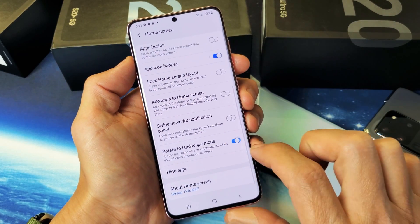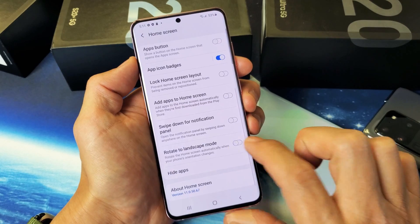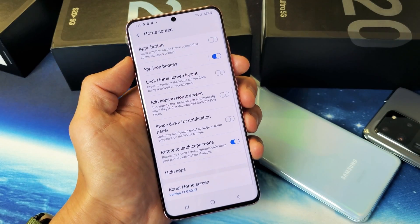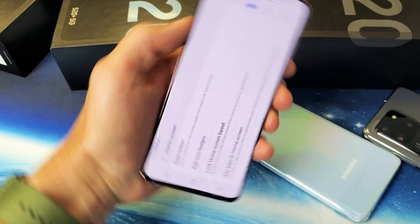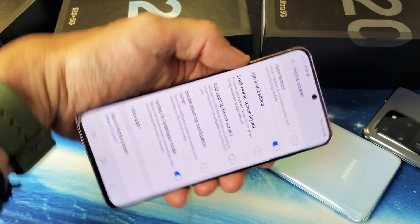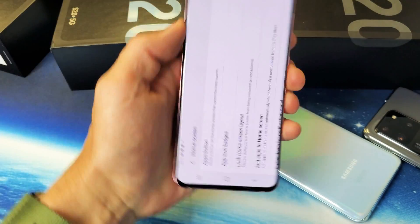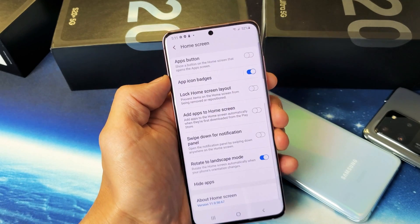Now scroll down to where it says 'Rotate to landscape mode.' You want to make sure that this is checked on. And even though the home screen setting allows rotation, we'll be able to rotate the screen here as well.